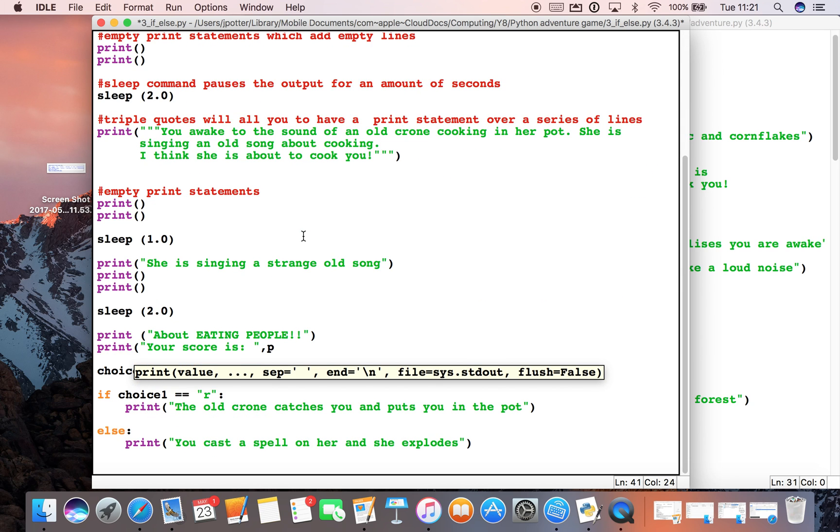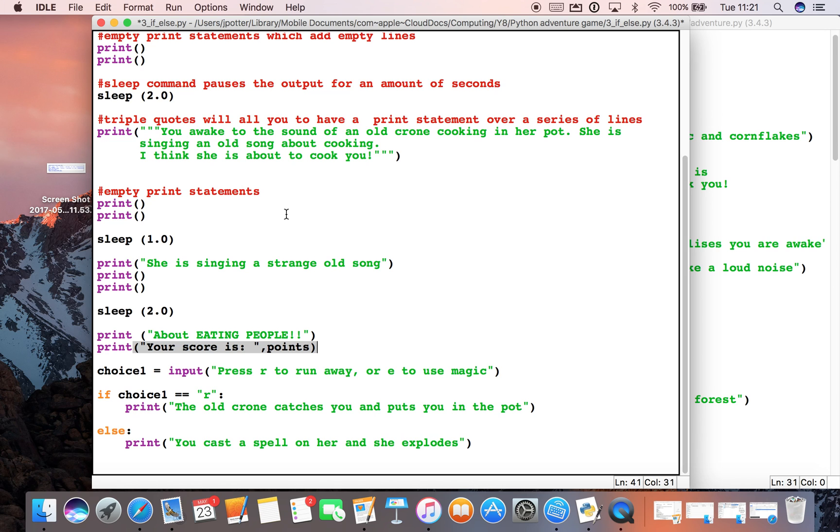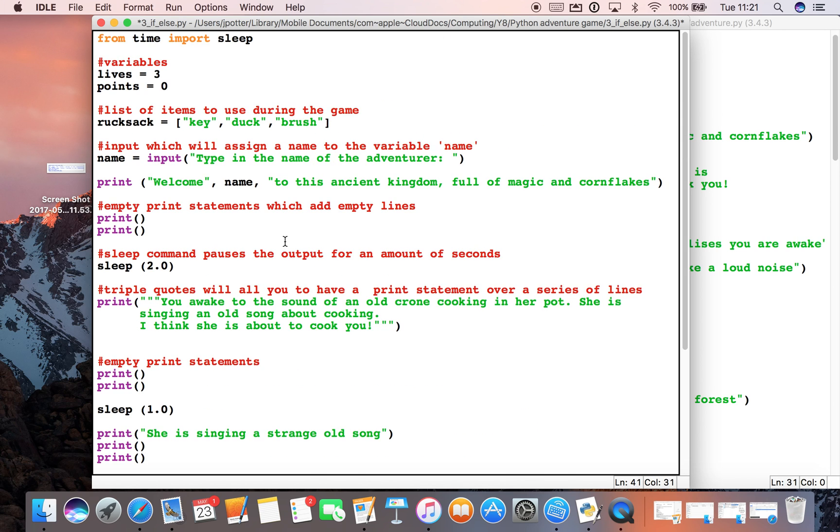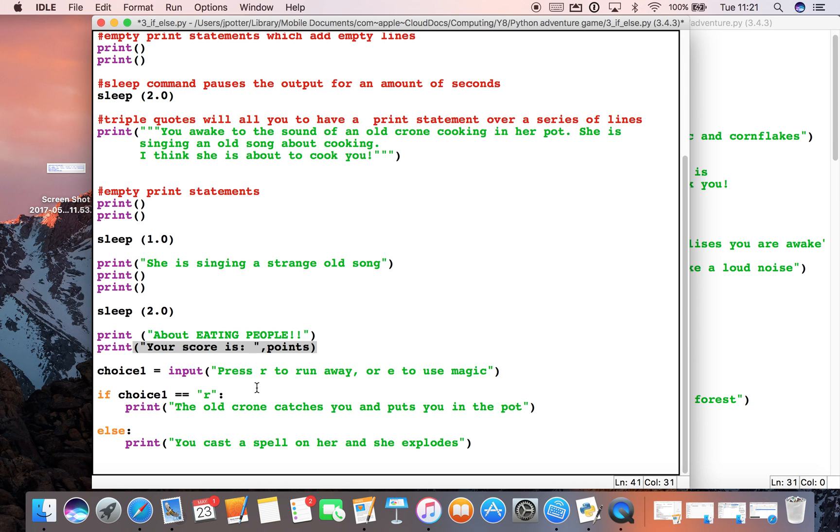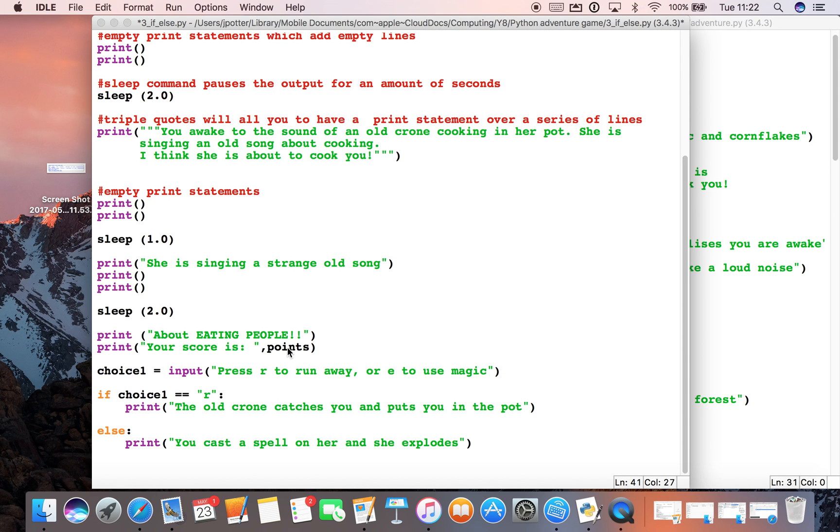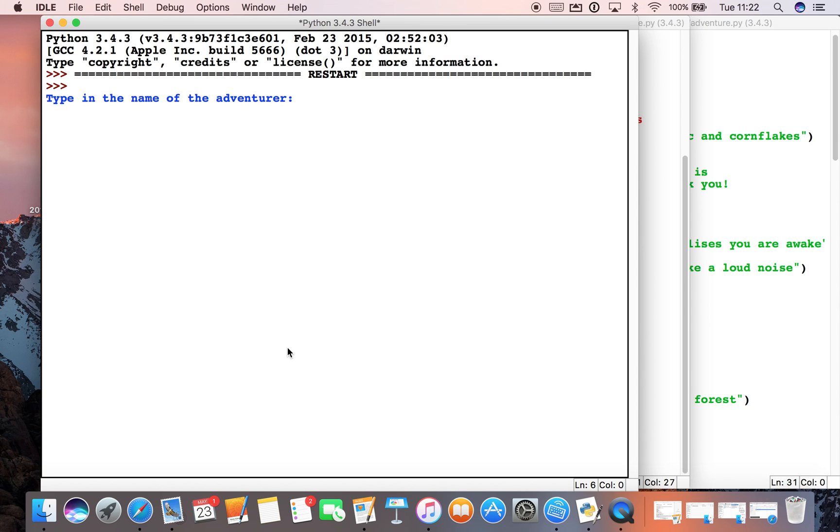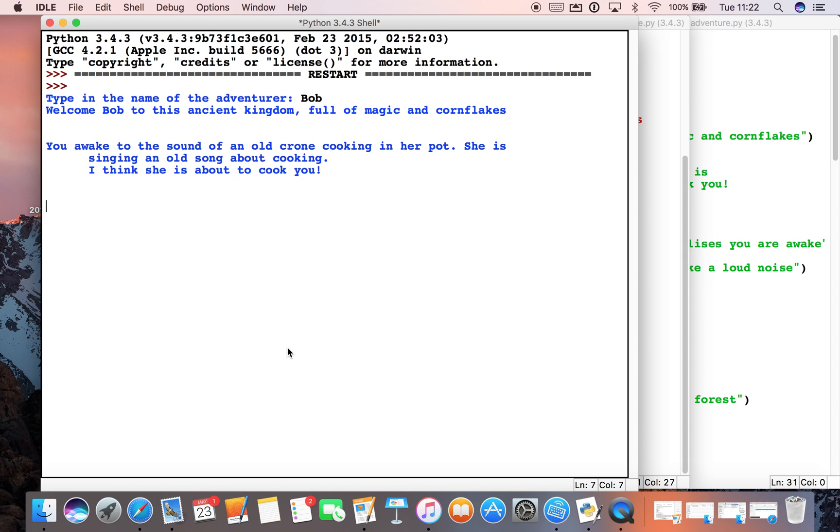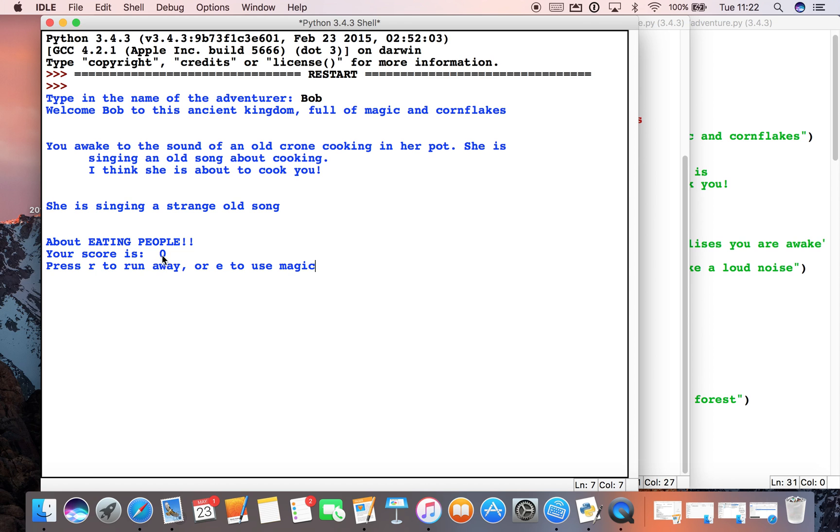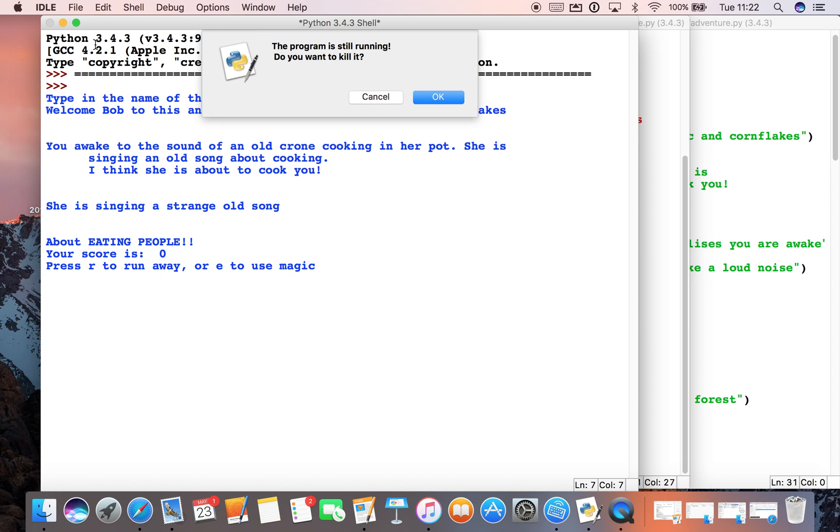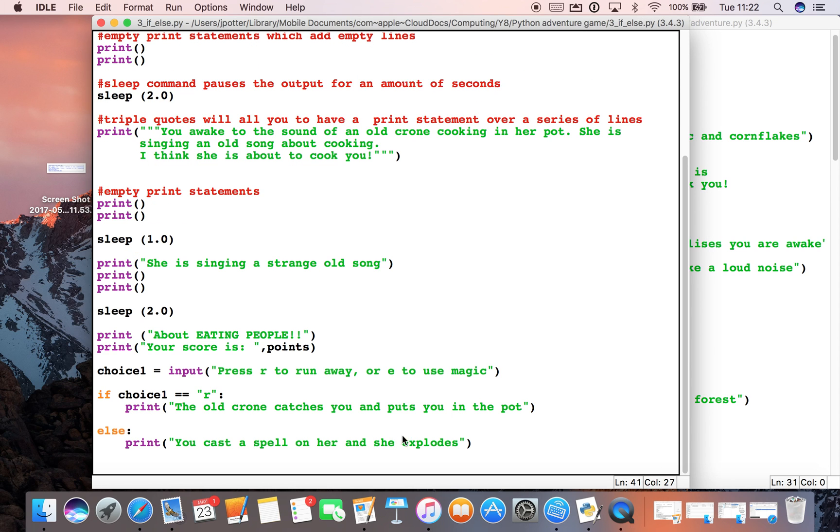Comma, score or was it points? What did we call it? Points, there it is up there. So we've got to get the right variable name: points. This is very similar to what we did with the name thing - welcome comma name to this ancient kingdom. This will be the same thing: your score is something points. So it should say your score is zero. Let's see what happens when we run it.